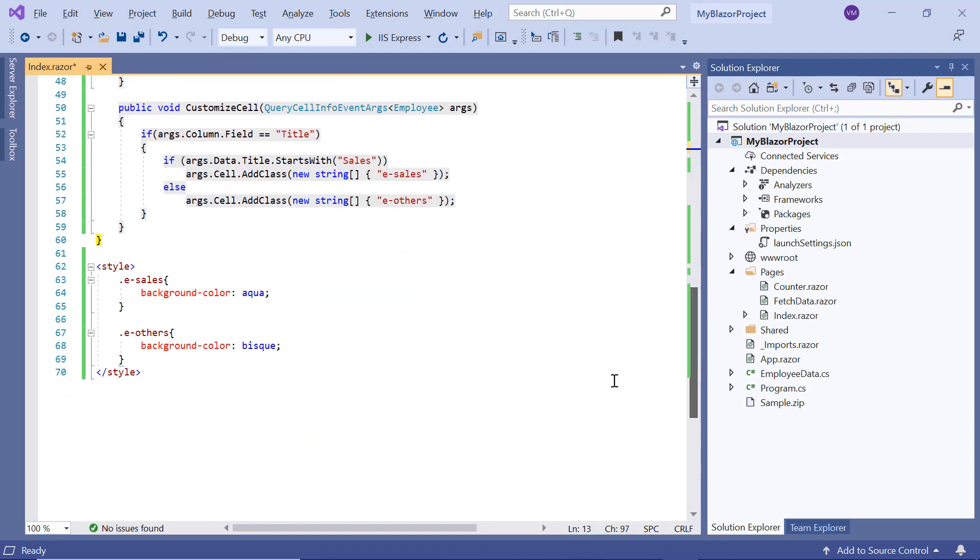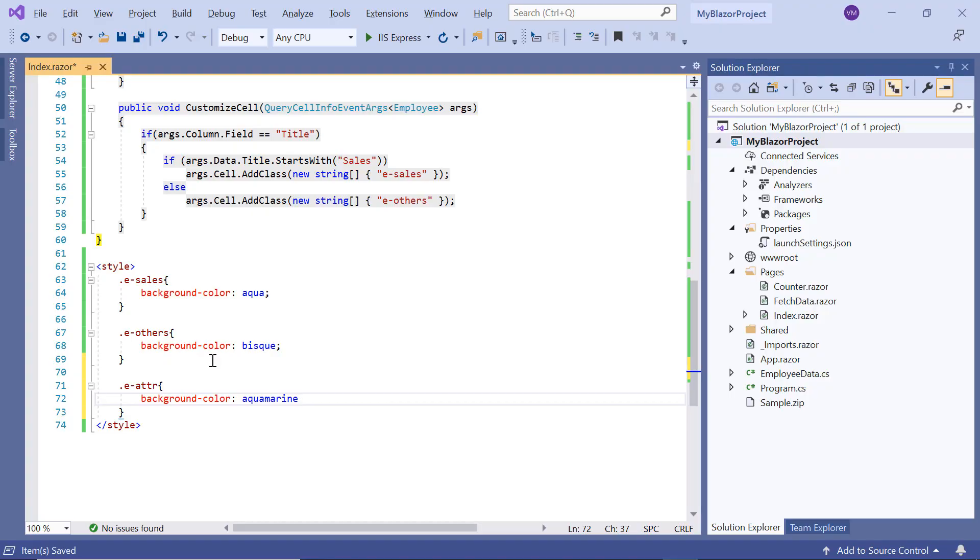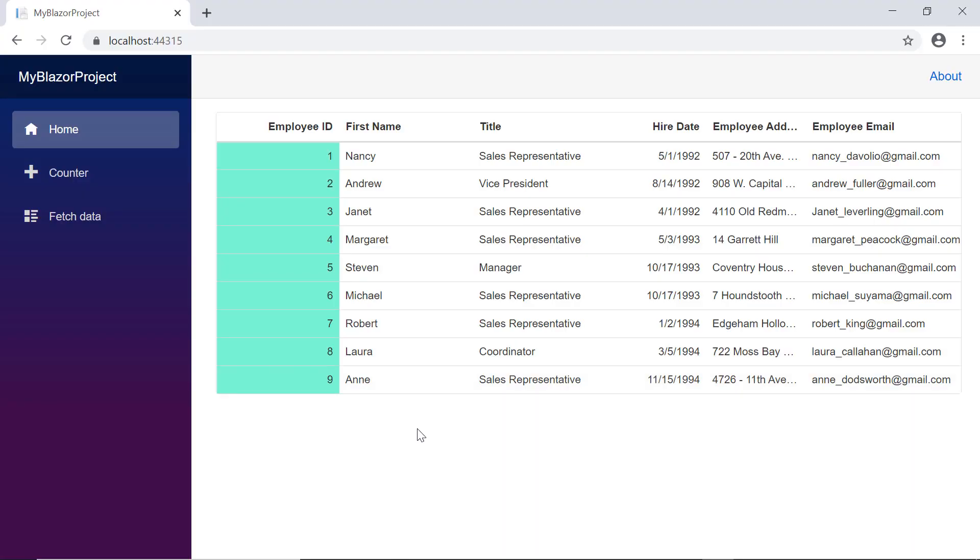Then I set the background color in the styles. If we check the grid, the provided color is applied to the employee ID column.